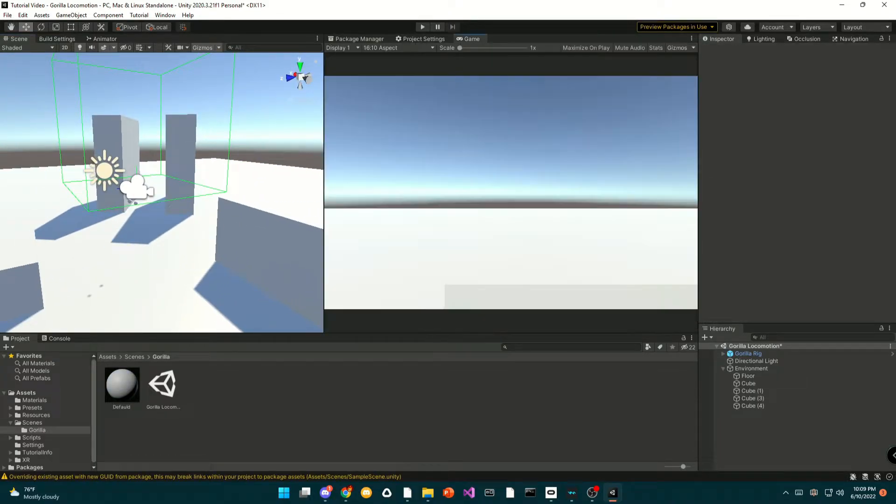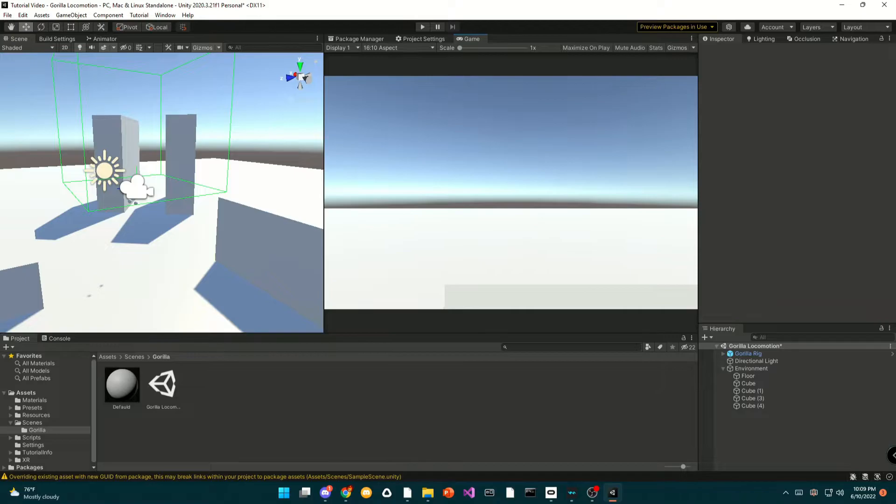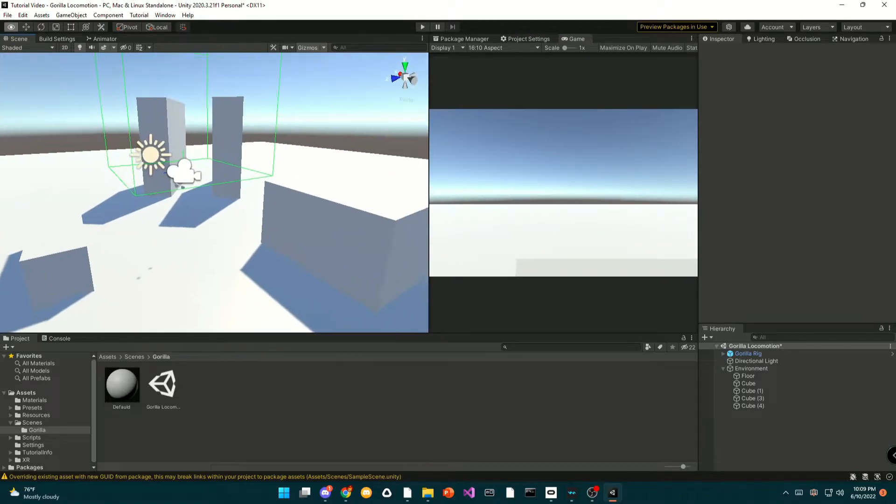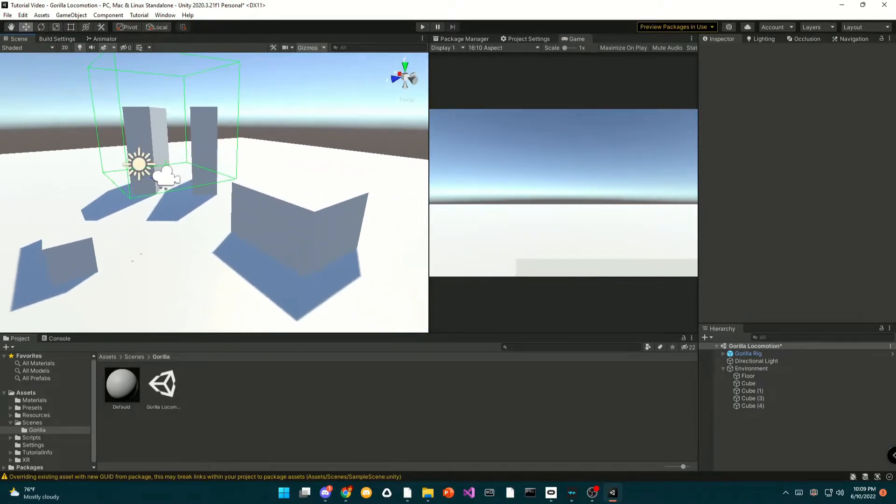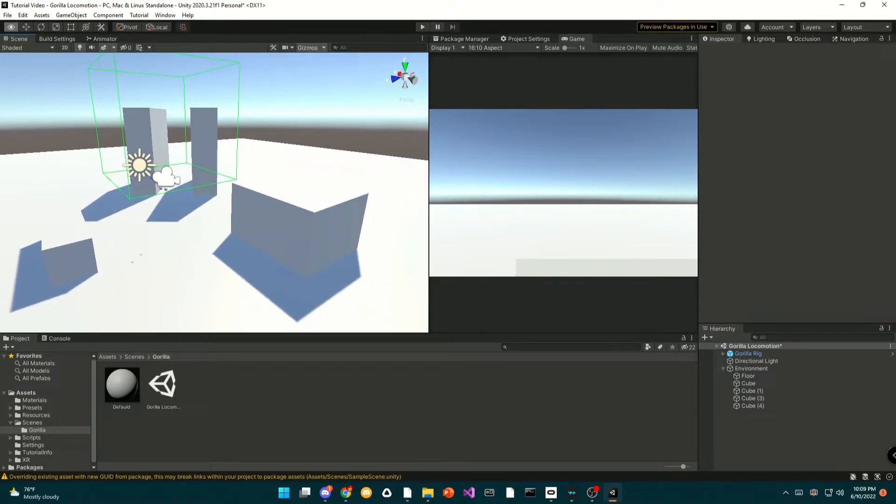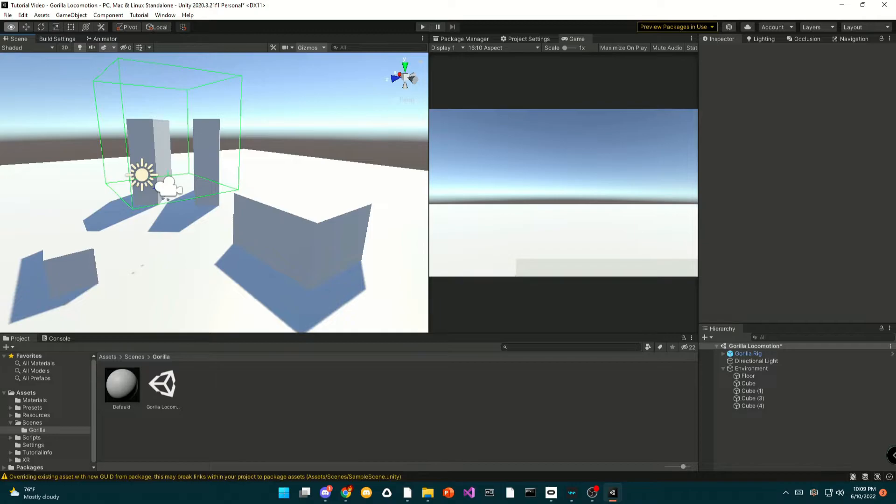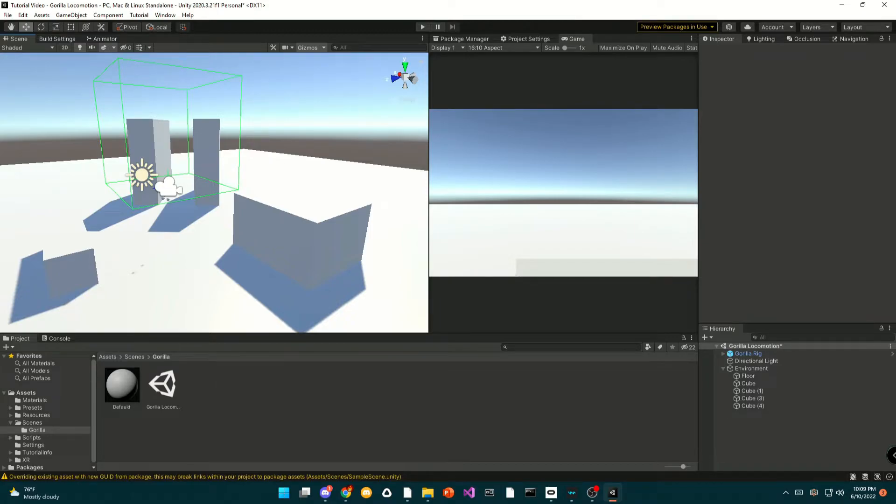Okay, so next thing I want to show you guys is how to import your own character model. So what you're going to want to do is you're going to just import a model that is already rigged for you.